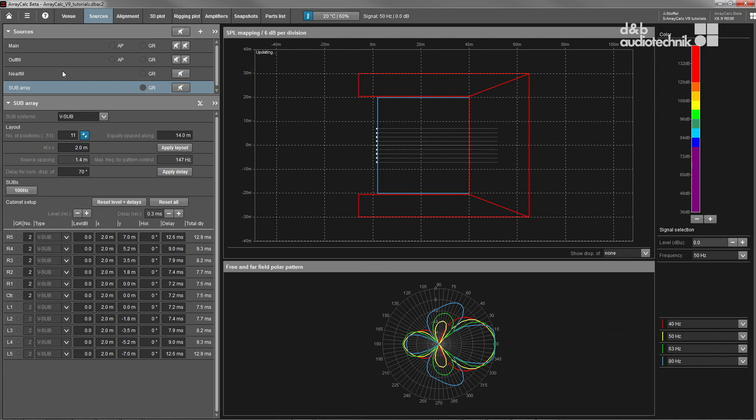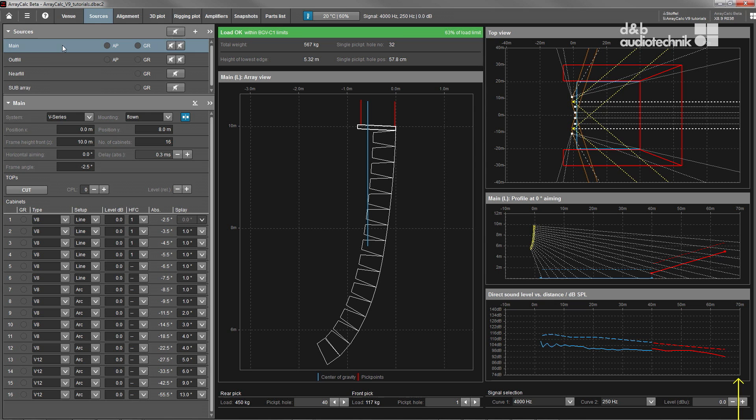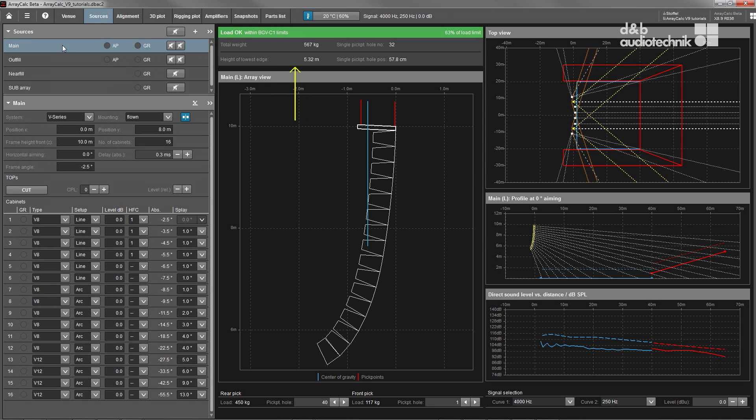The program provides a highly accurate real-time prediction of coverage, tonality, SPL and headroom as well as important load safety information.